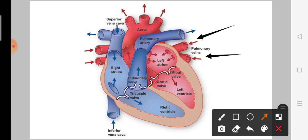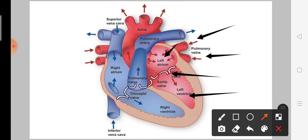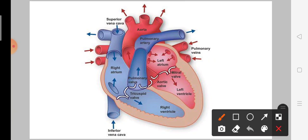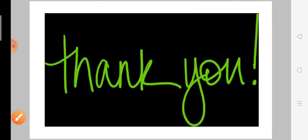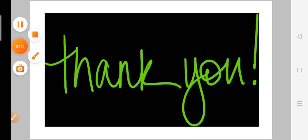From the lungs, two pulmonary veins carry oxygenated blood into the left atrium. The mitral valve opens and oxygenated blood flows into the left ventricle. From the left ventricle, the blood is then circulated through all of the body.